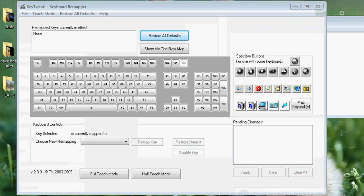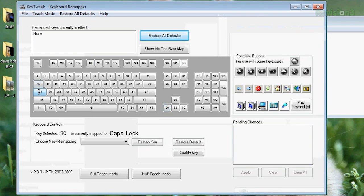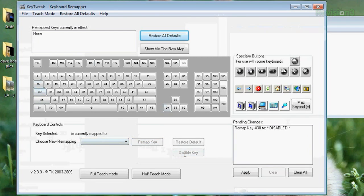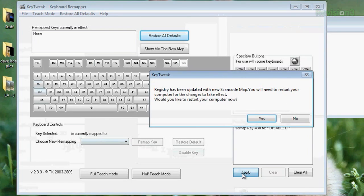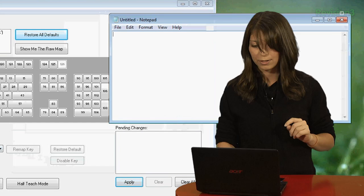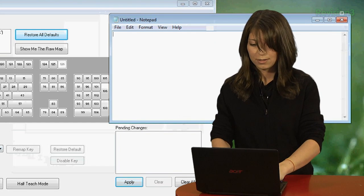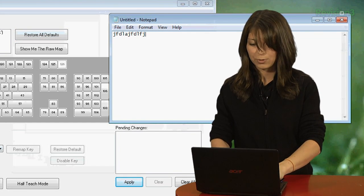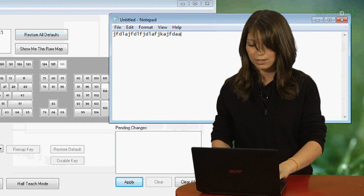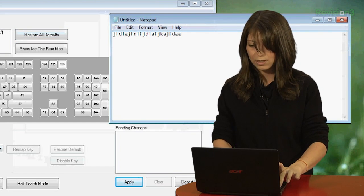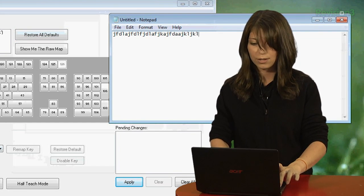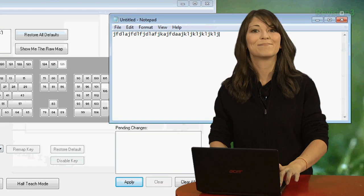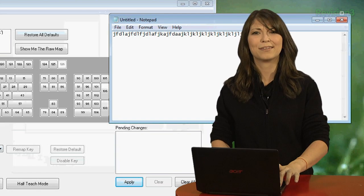So, I'm going to make sure that this works. I hit my caps lock, which is key 30, go down to the remapping keyboard controls box, choose disable key, and click apply. Restart now? No. So, normal typing, and then I hit caps lock, and it stays uncapped. Yes!